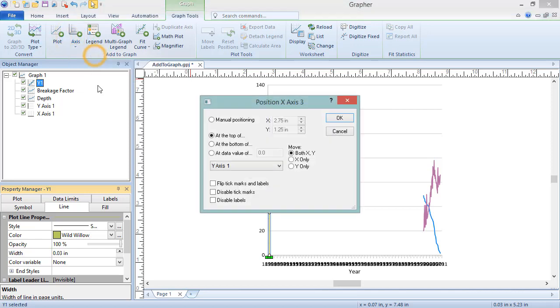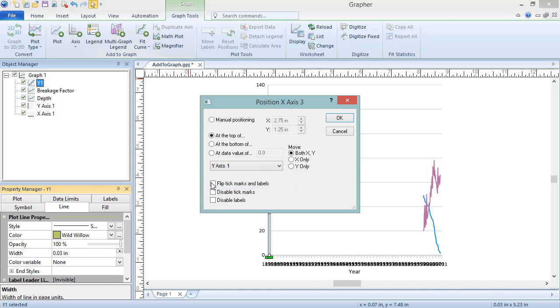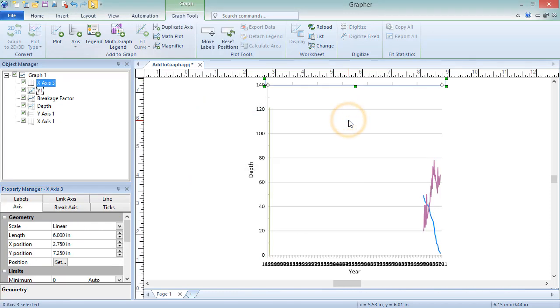In the Position X Axis 2 dialog, specify the desired location of the new axis. This can be relative to an existing axis, or at a specific data value. Tick marks and labels can be disabled or flipped using the checkboxes at the bottom of the dialog. Click OK to add the new axis.